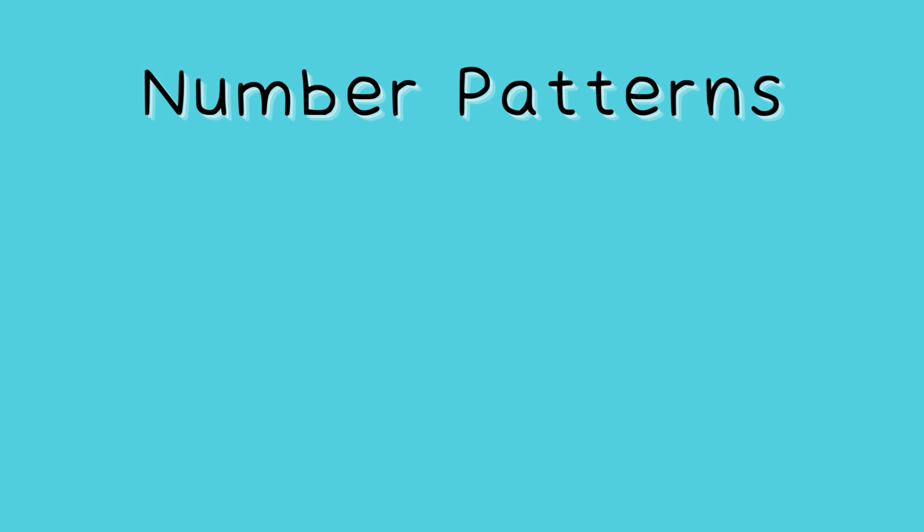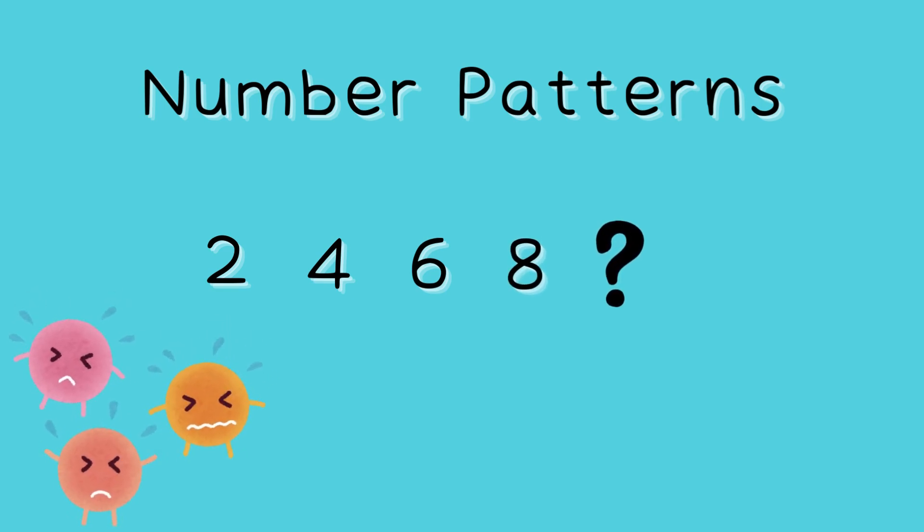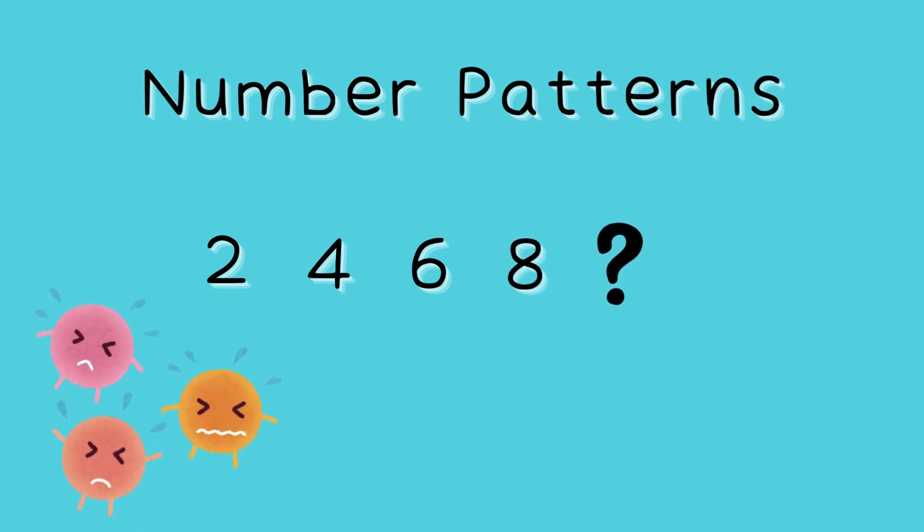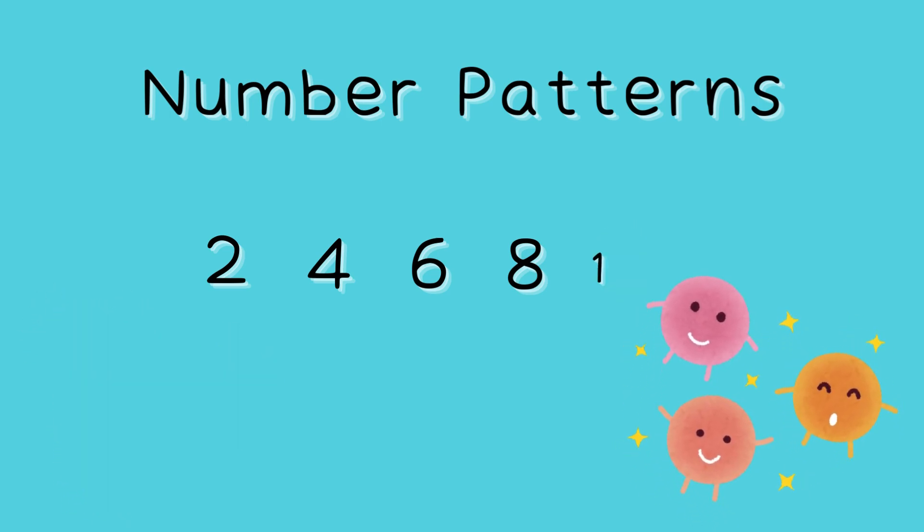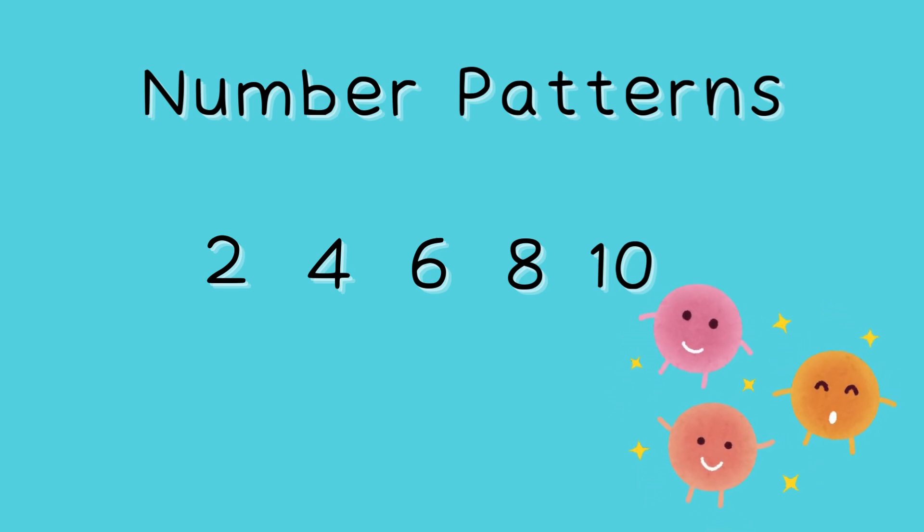A sequence is a type of pattern that follows a rule. Look at these numbers. Two, four, six, eight. Can you guess the next number? That's right. It's ten. This sequence adds two each time.